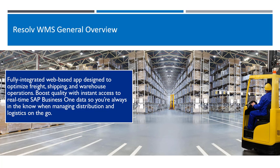receiving, cycle counting, productions, inventory adjustments, are complemented with advanced Resolv features such as packing, directed putaways, bin replenishing, license plates, stocking, and much, much more.